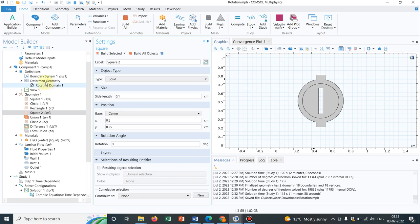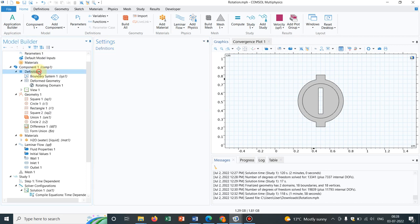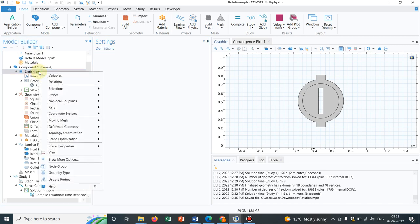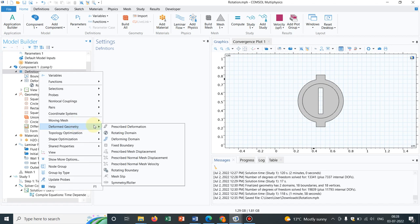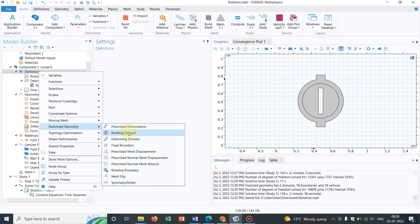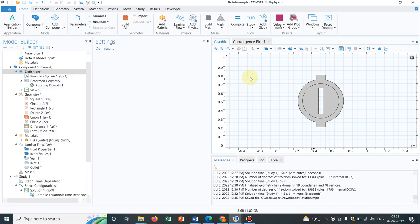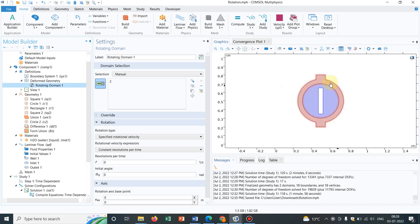Now the thing is, what do you need to do for the rotating part? You have to go to the definition, and in the definition if you right-click, you will have an option of deformed geometry, and there you find rotating domain. I will be talking about all these things in each individual video of this series, but today's topic is this rotating domain. So which domain are we trying to rotate? This inside part we are trying to rotate, and that's why if you see the rotating domain, I have chosen this inside part.